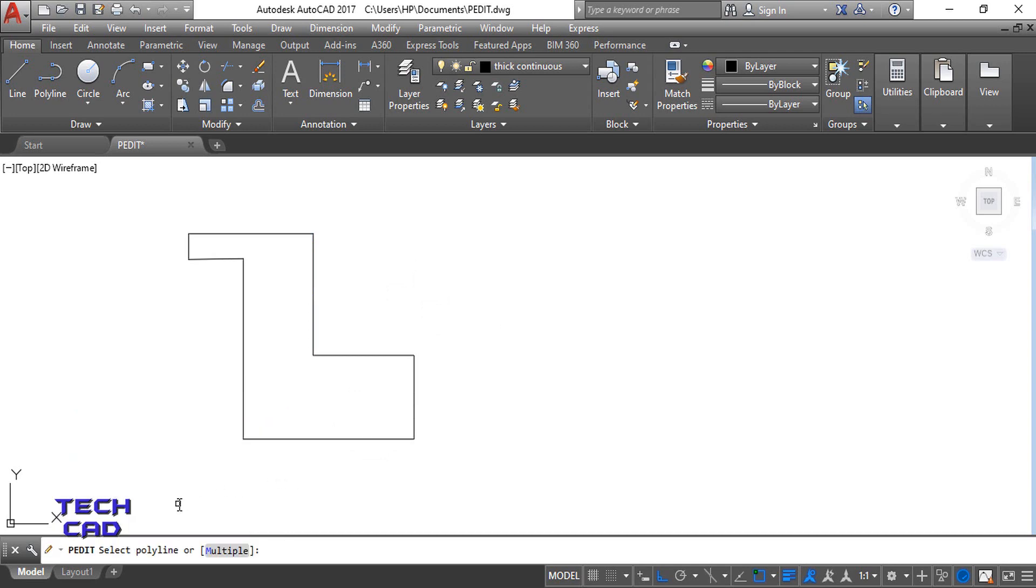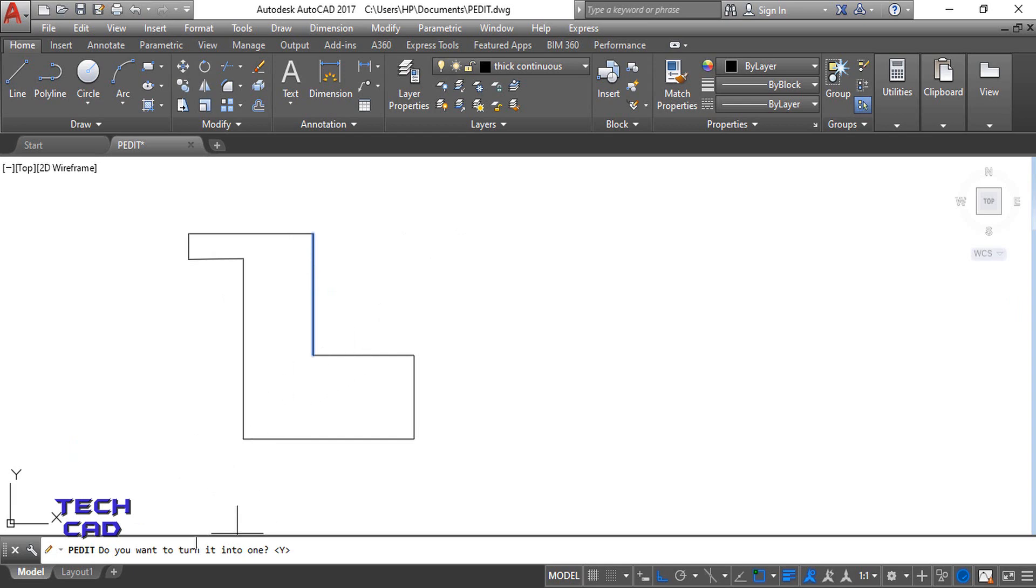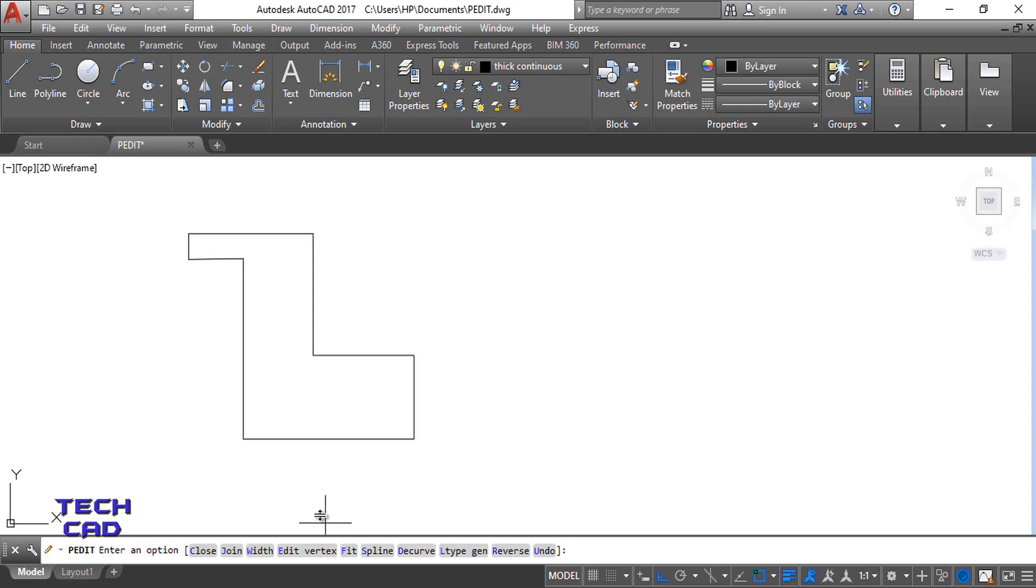Now it will ask you about select polylines or multiple. Now select any line over here, I'll select this one. So in the command line bar it will ask me, do you want to turn into one? Means you want to turn this complete lines into one object.